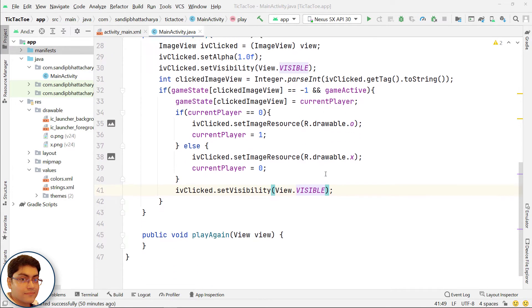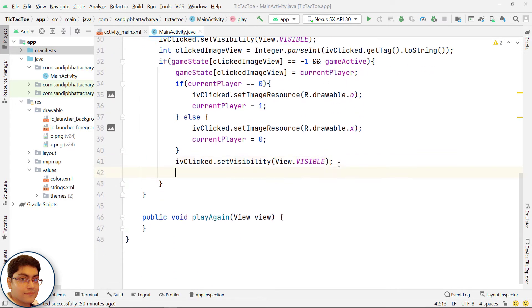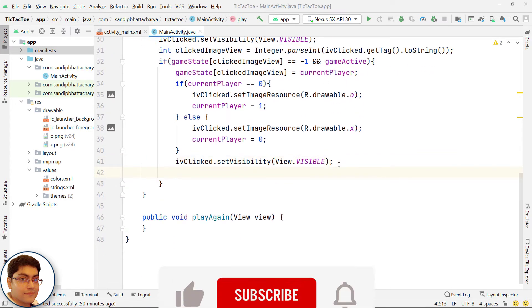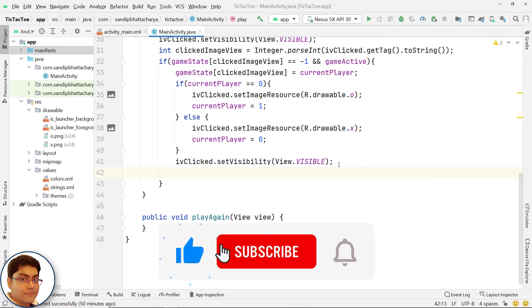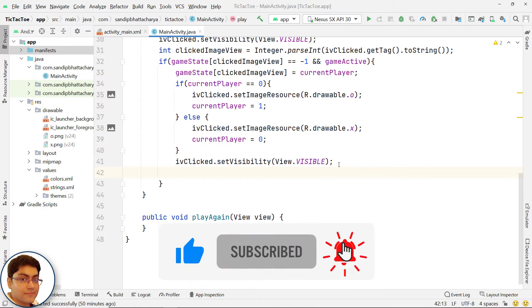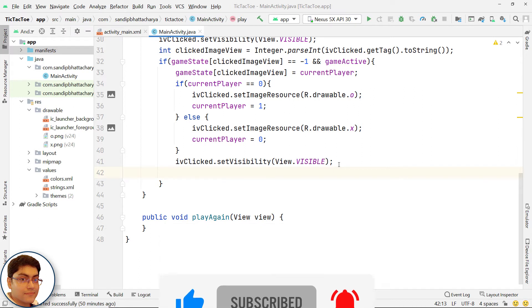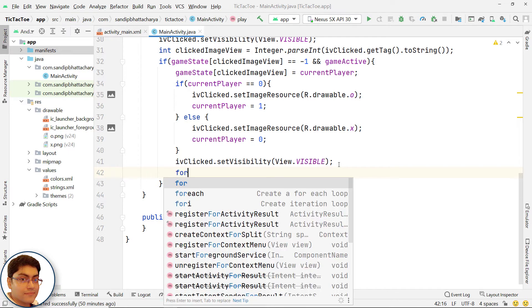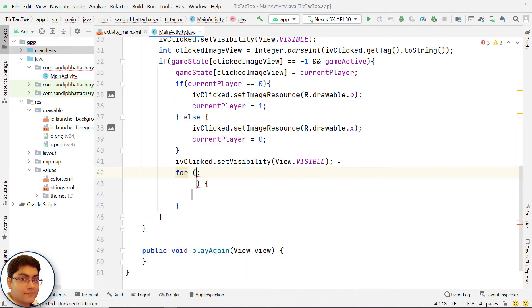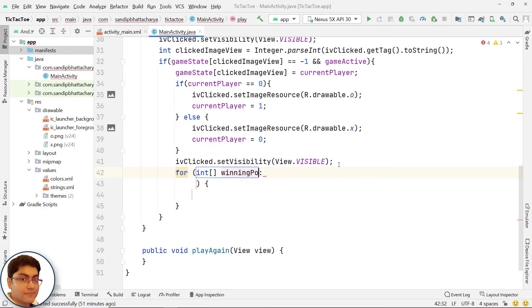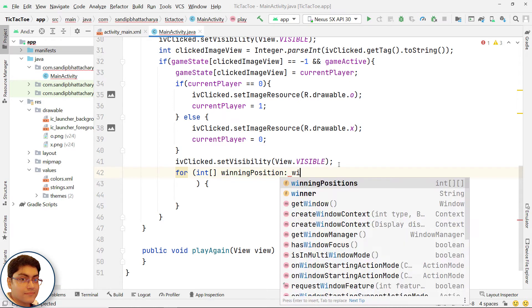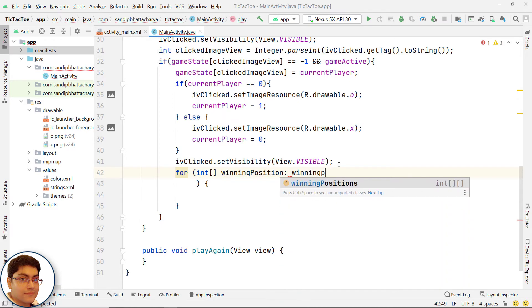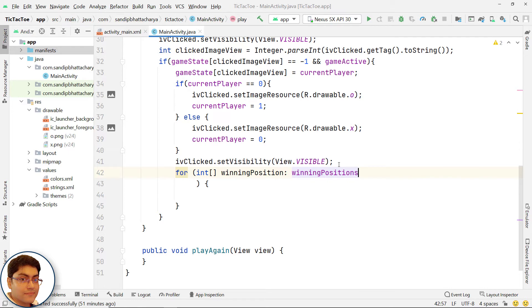We will use a forage loop to traverse through the winning positions to see if any of them in the game state have the same value. For example, if 0, 1, and 2 if they all are 1's that tells us that X has won. If all are 0's that tells us that O has won. For each iteration, one array from winning positions to the array will be returned and stored in winning position array.